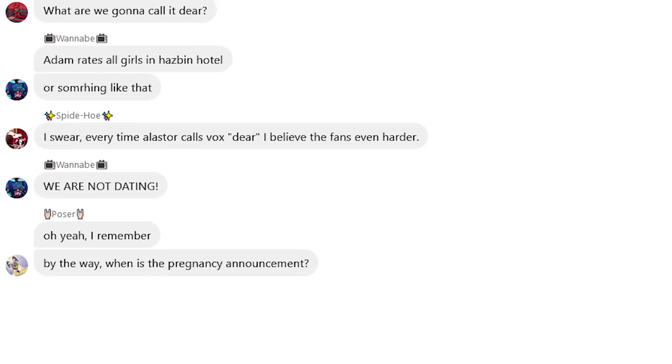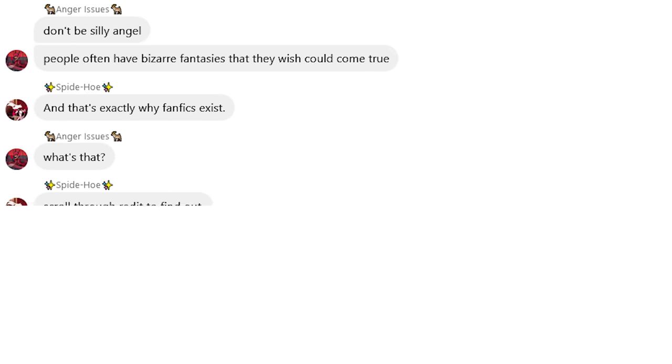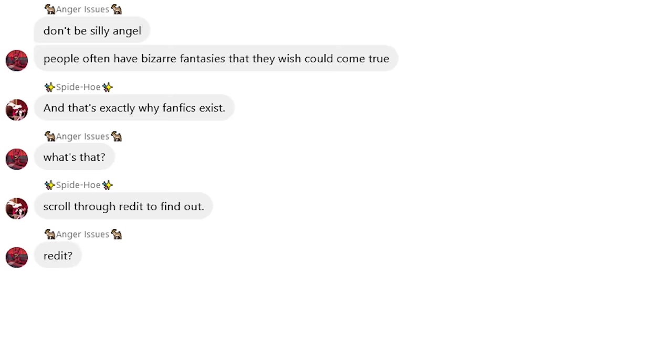We are not dating. Oh, yeah, I remember. By the way, when is the pregnancy announcement? For fuck's sake. Don't be silly, Angel. People often have bizarre fantasies that they wish could come true. And that's exactly why fanfics exist. What's that? Scroll through Reddit to find out.